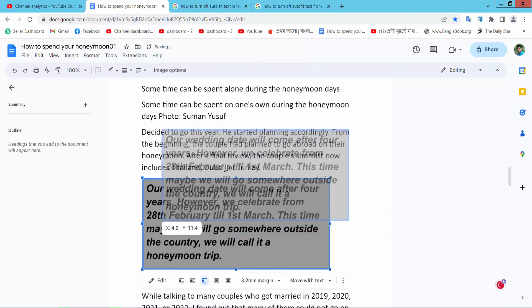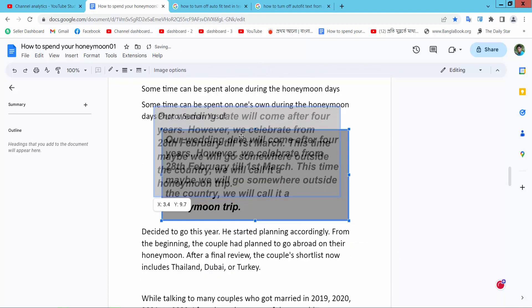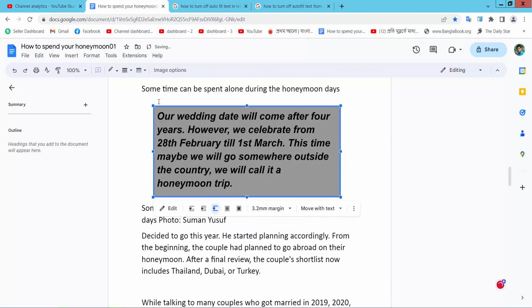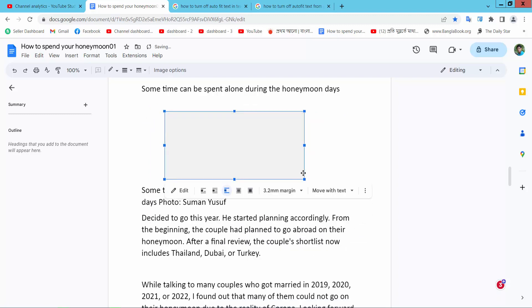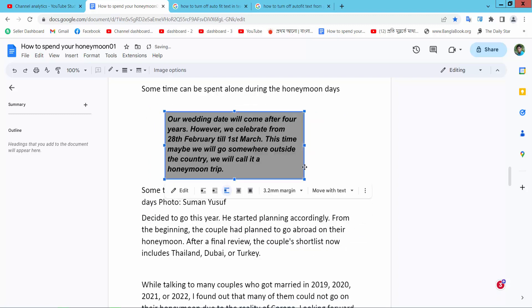Now you can move this textbox as you like, and you can also increase or decrease the textbox size.